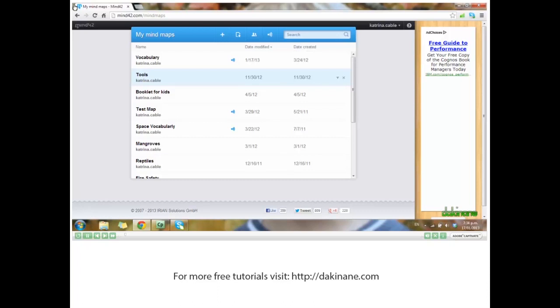I've already signed up and logged in, and I've created several mind maps already. But we're going to create a new one today. Let's click on the plus to create a new mind map.